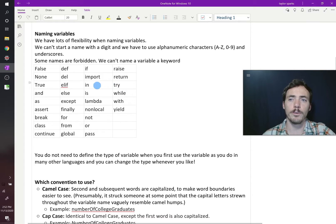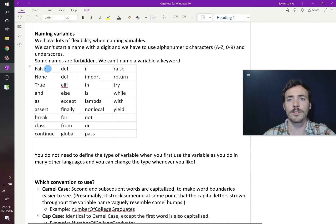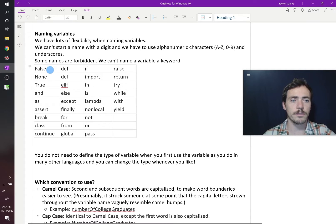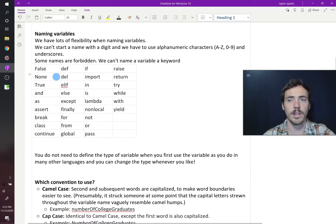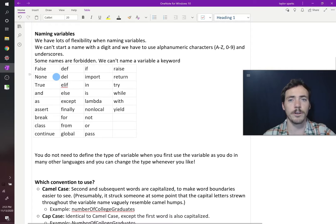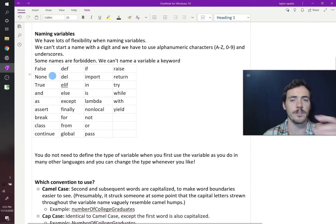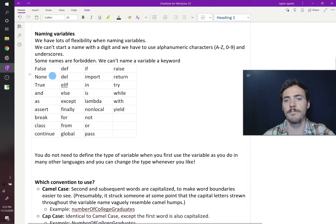If you wanted to name false underscore, you know, something else, false underscore dog, then that's a fair name. You could have false dog as a variable, but you can't use the word false as it is or any of these other ones.